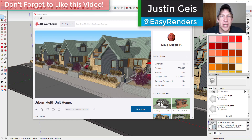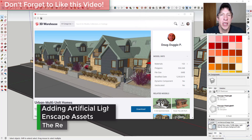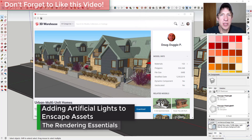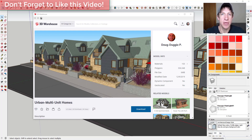What's up guys, Justin here with the Rendering Essentials. Back with another SketchUp and Enscape tutorial for you. In today's video I just want to go through a couple different ways that we could add lights to our renderings using the Enscape asset library. Let's go ahead and just jump into it.